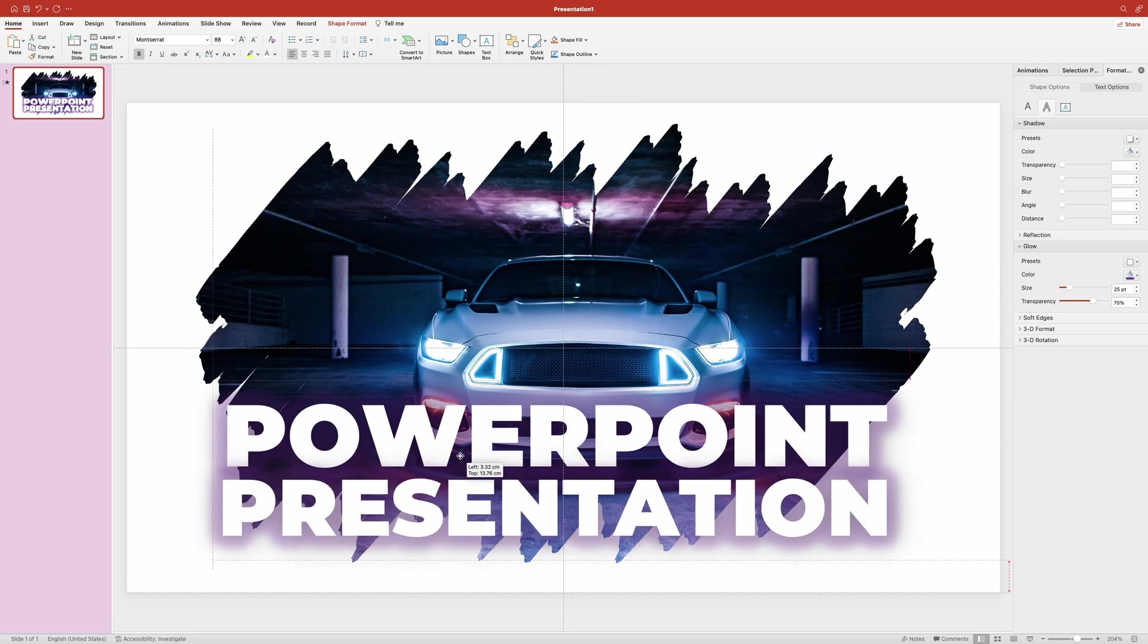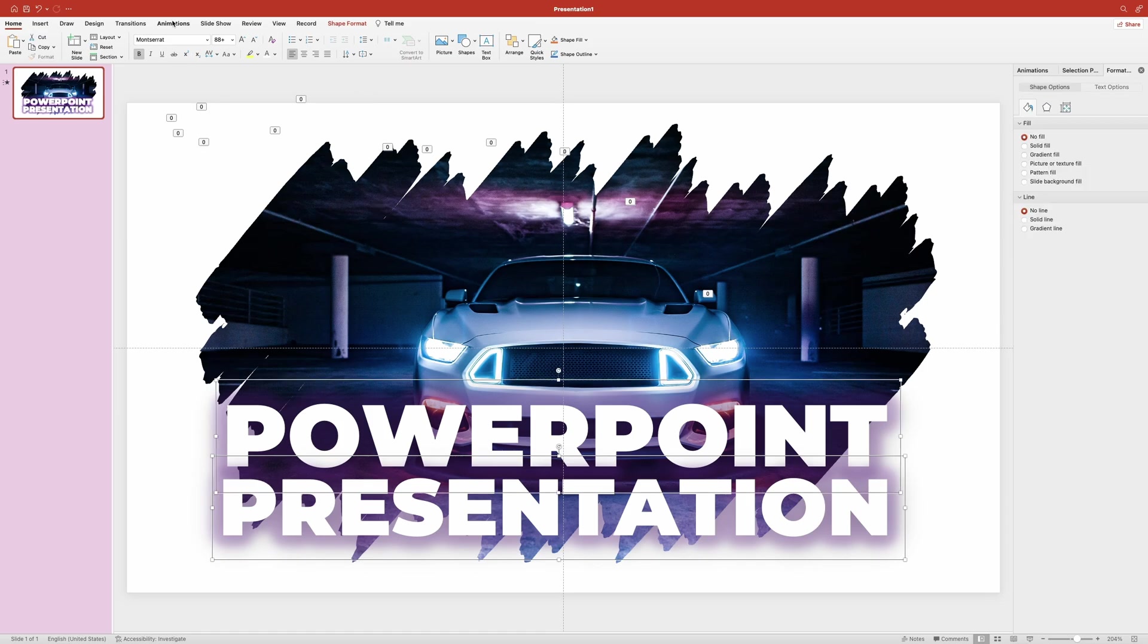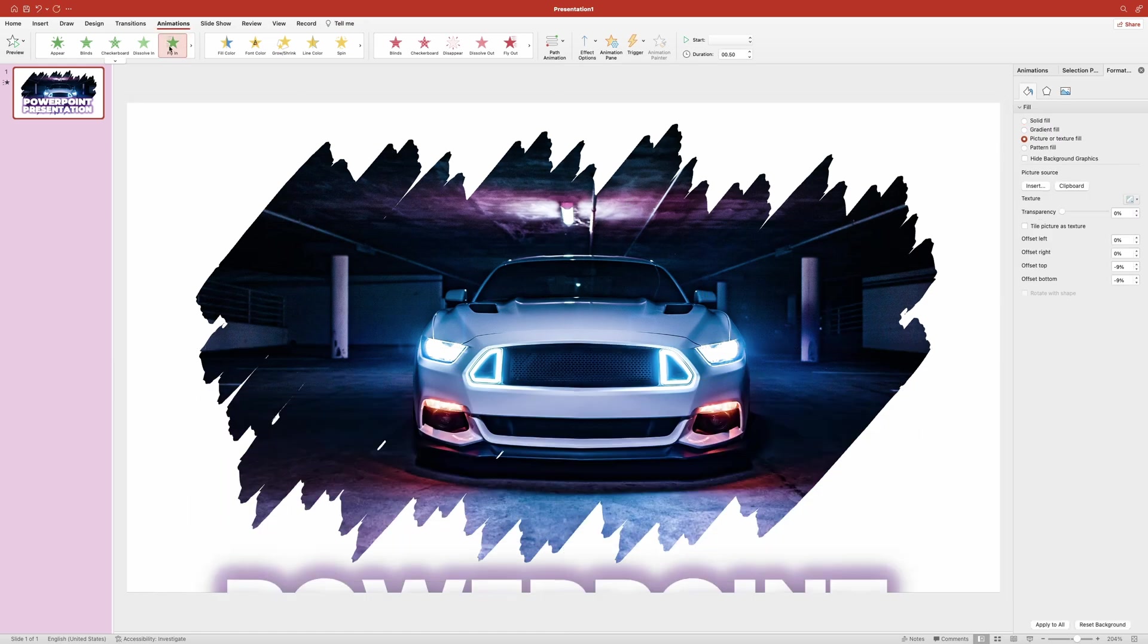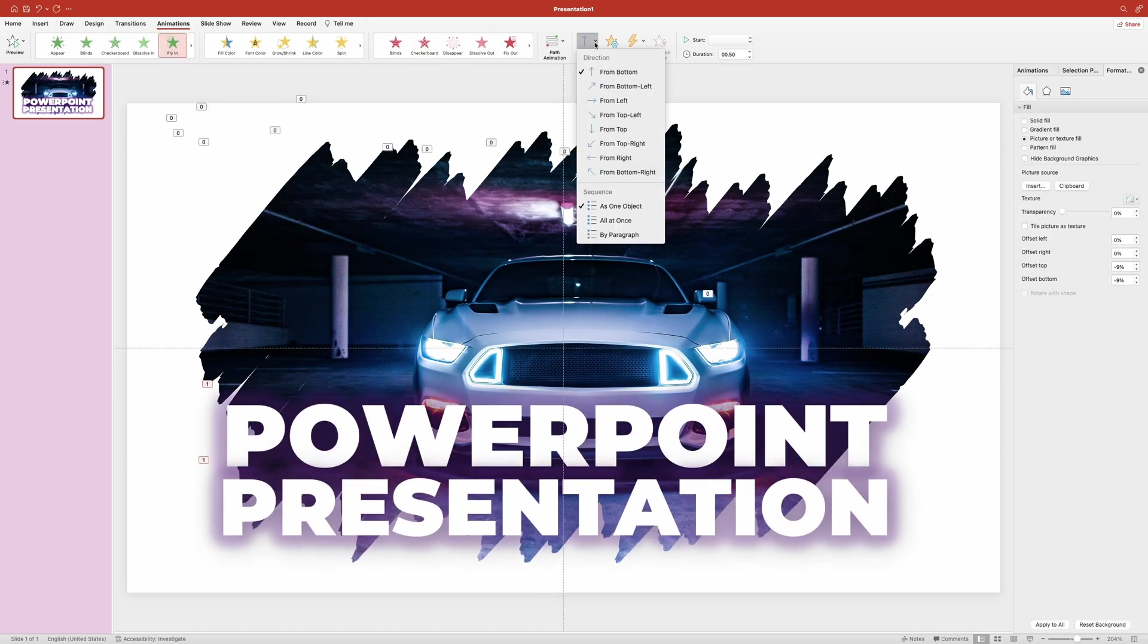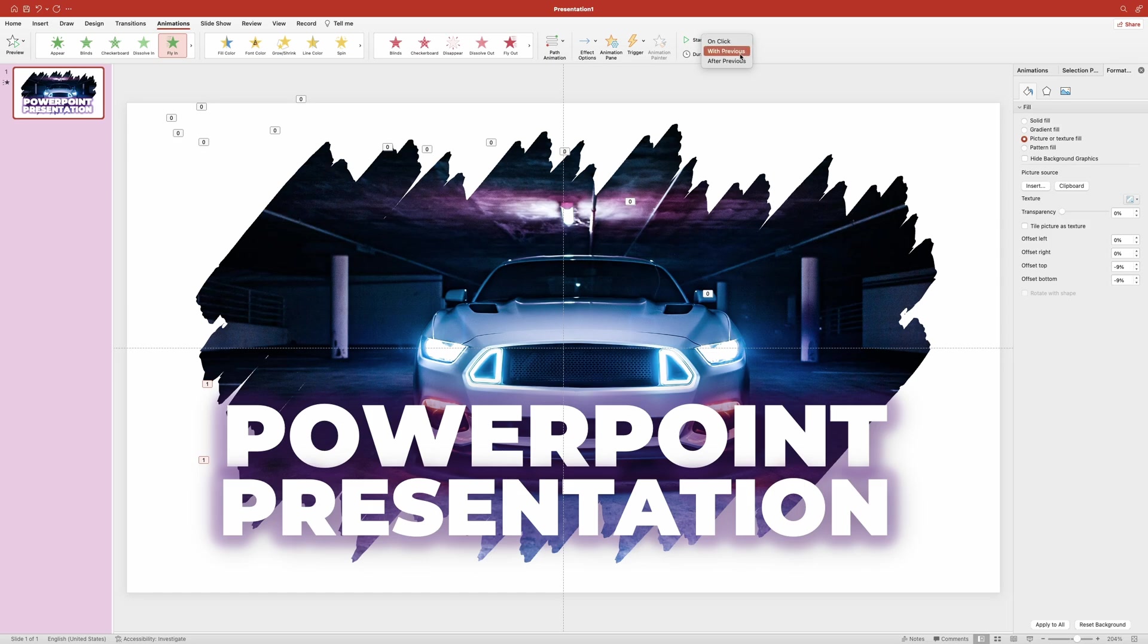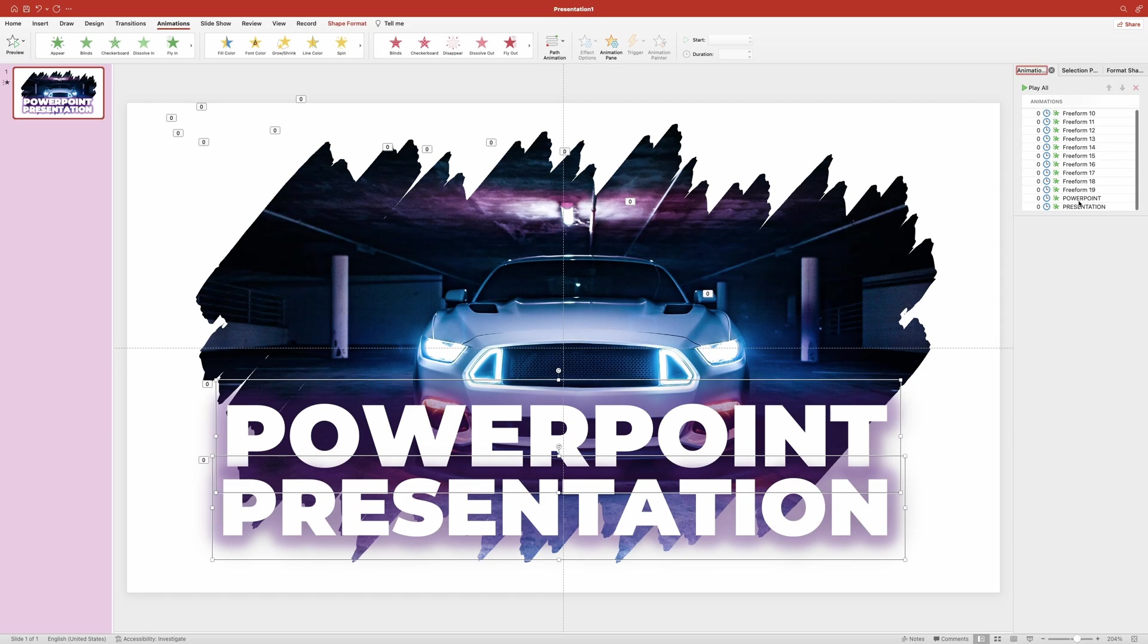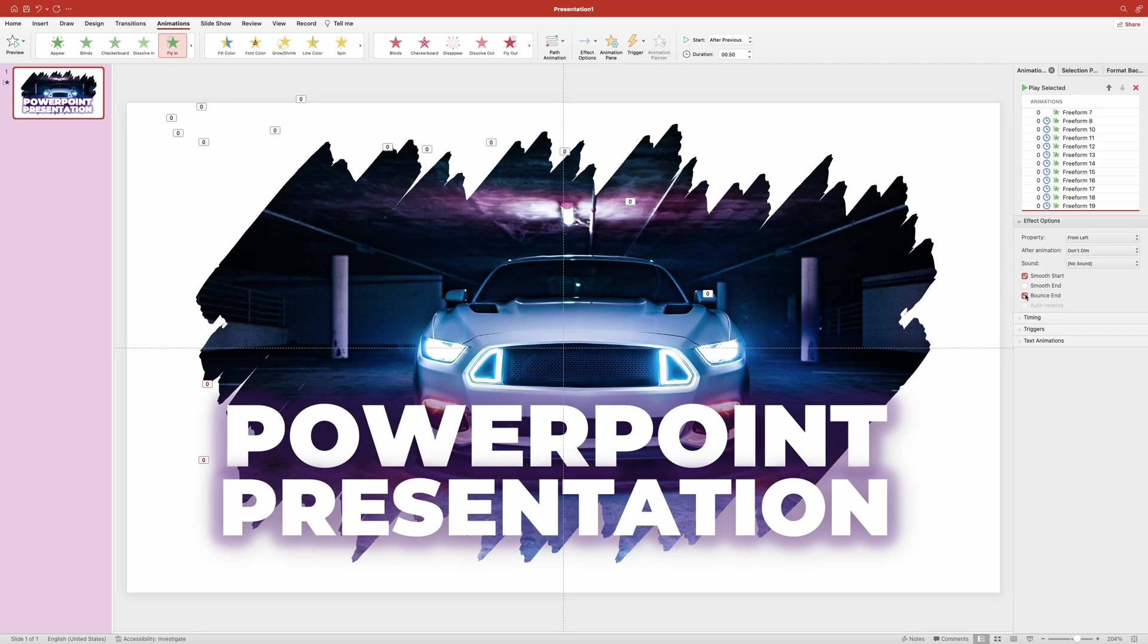And now let's also add animation to the text. I'm going to select both items, then head over up top to the animation ribbon, select the fly in animation, change its direction to from left. It's going to start after previous. Then we want to open the animation pane for some extra settings. In the effects options section we'll activate smooth start and bounce end options. And now let's play the slide.